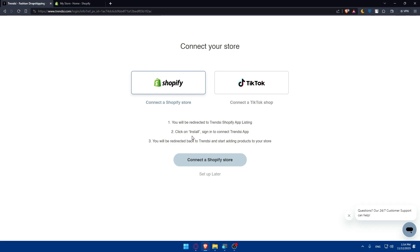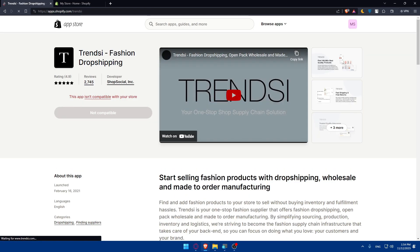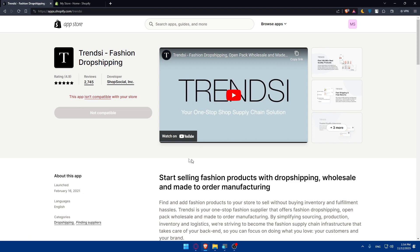Sign in to connect to the TrendZ app, and you'll be redirected back to TrendZ to start adding products to your Shopify store. I'll choose Shopify here. Click connect Shopify store. You can set this up later if you want. I'll just do it now.